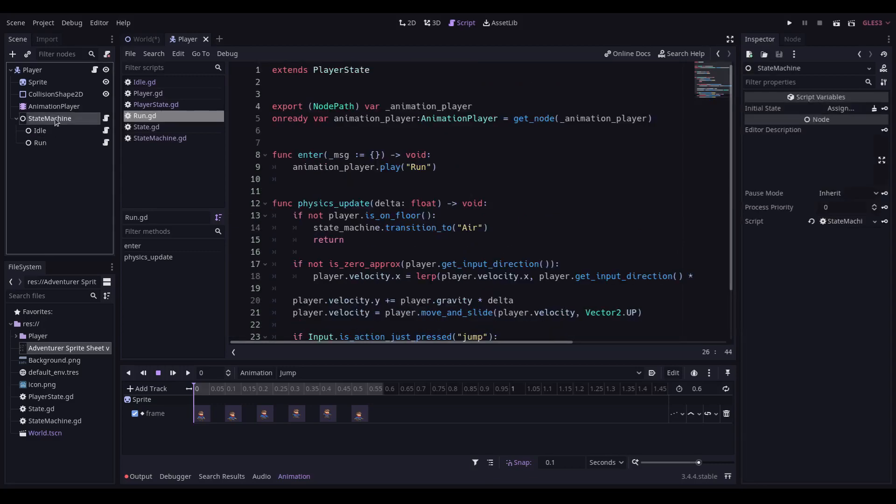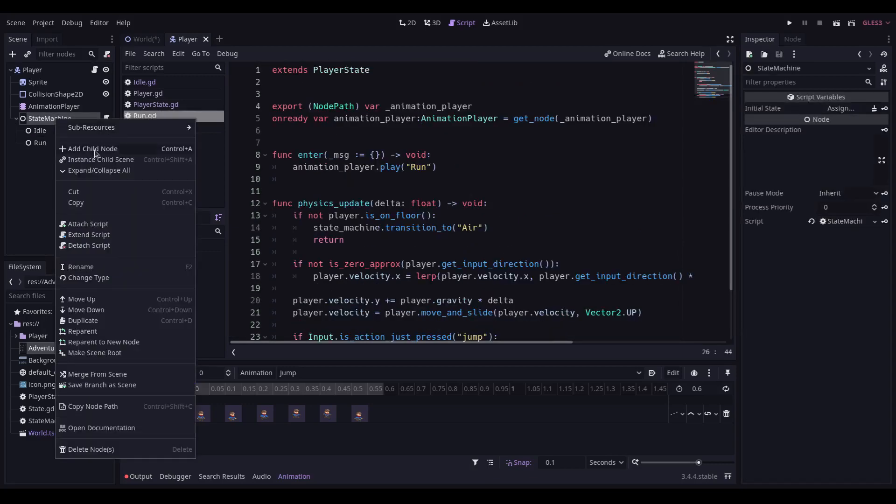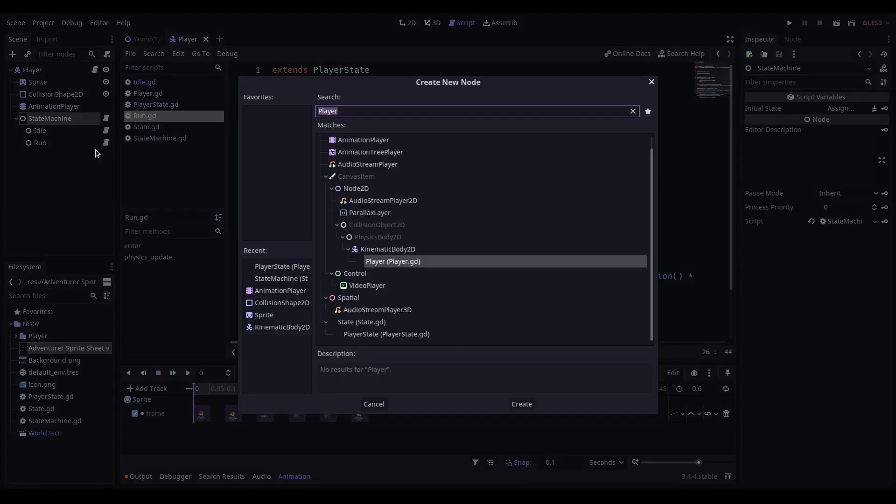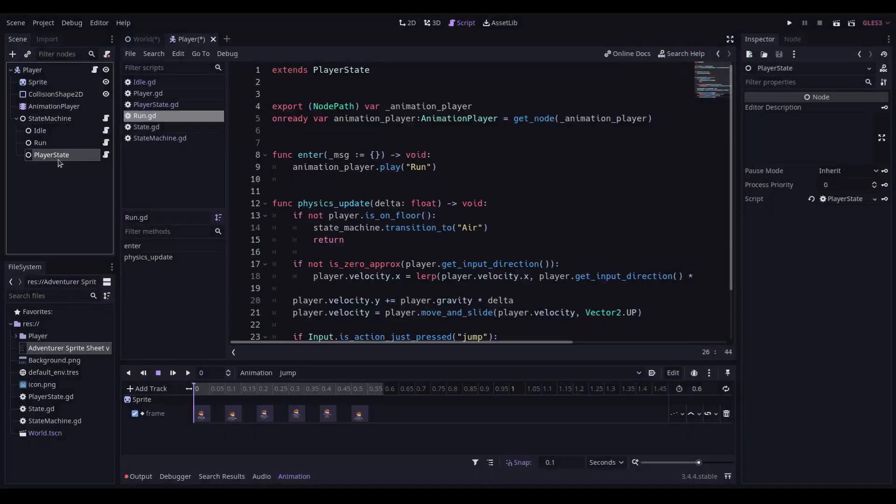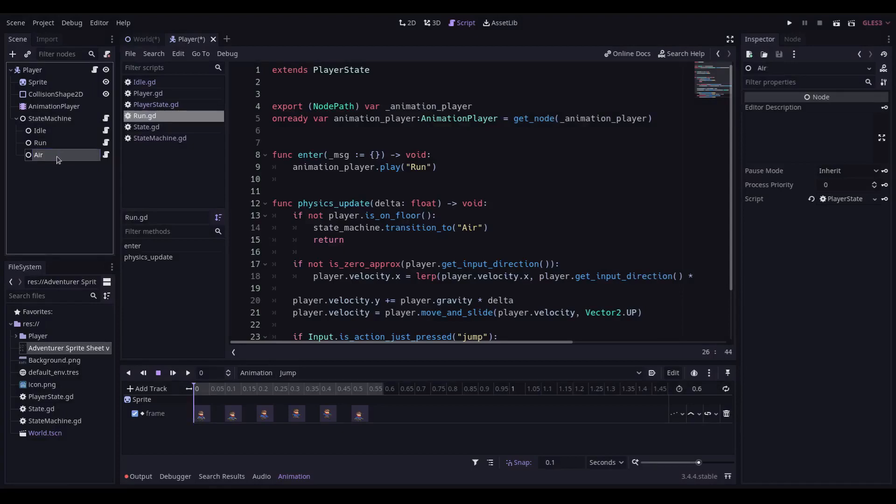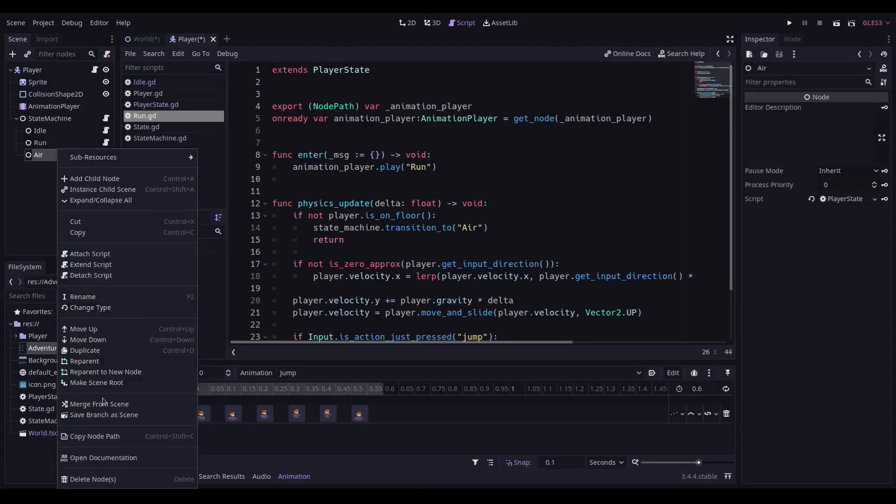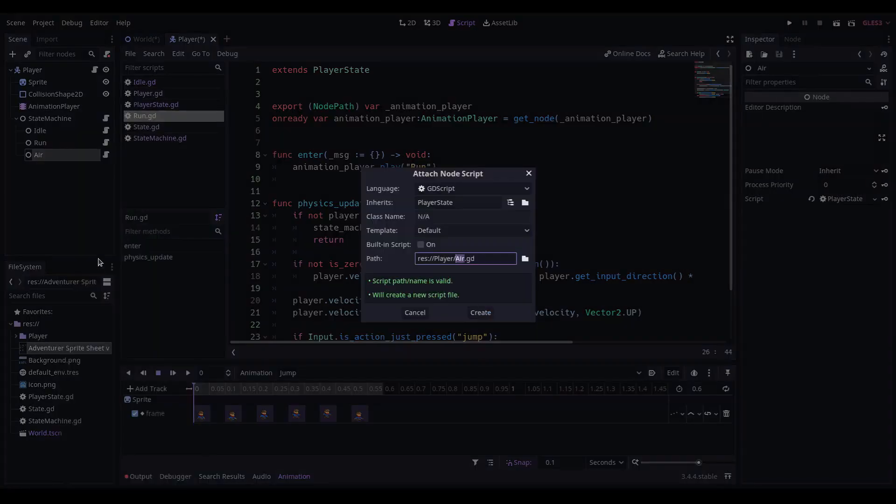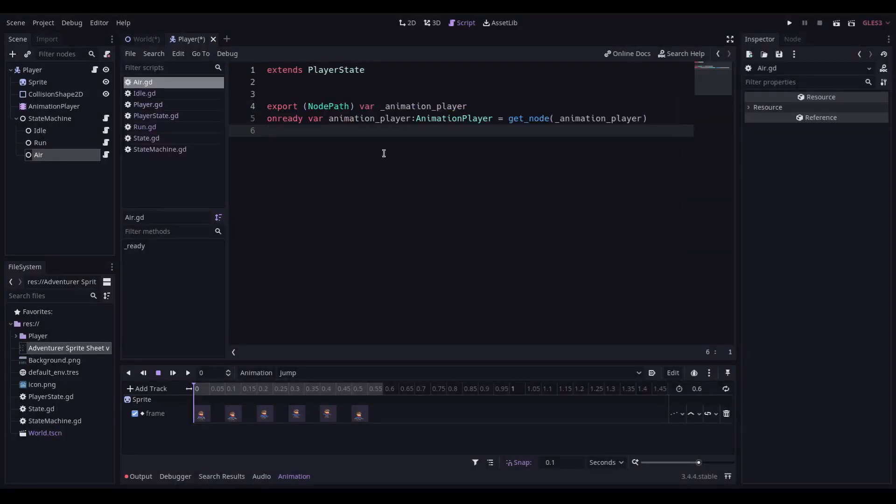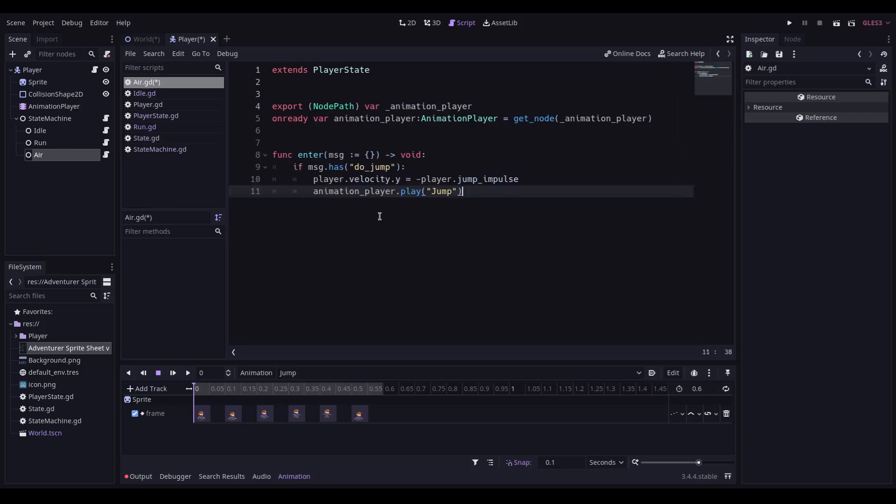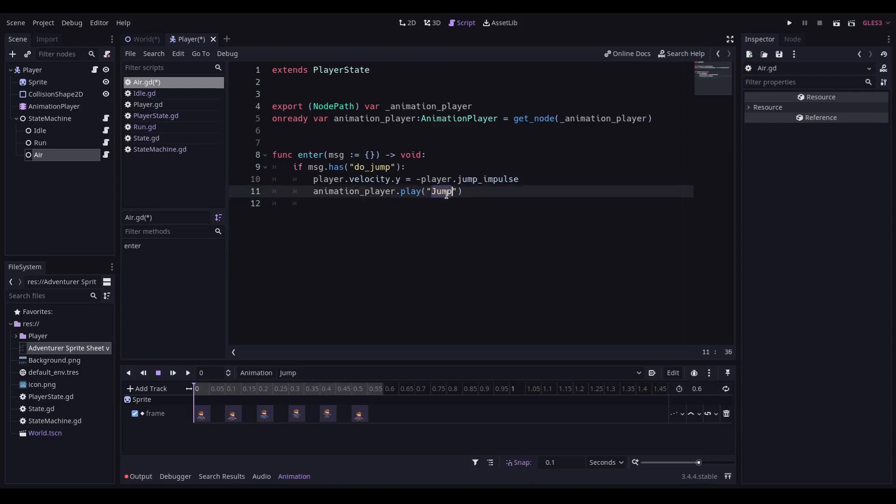Lastly, we need to create a new state for air, which will be a player state, which we rename to be air and extend the script. Clear out the boilerplate, put in the node path for the animation player, and then we add in our enter method, which checks to see whether or not the message has that do jump parameter as part of it. If it is, it's going to push the velocity Y for the player in the negative direction based on the jump impulse variable, and we're going to play the animation player jump animation.